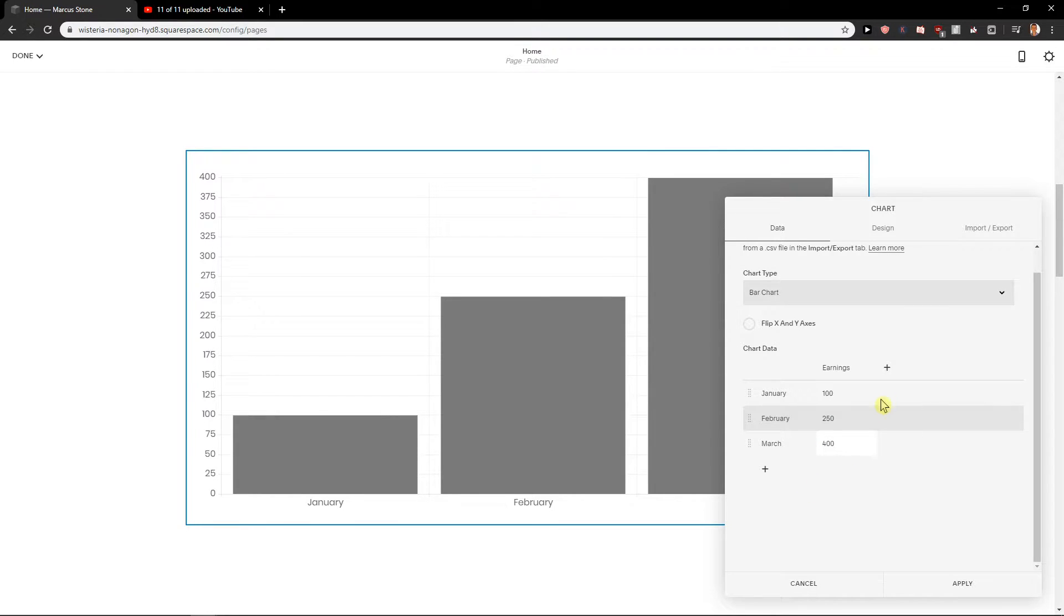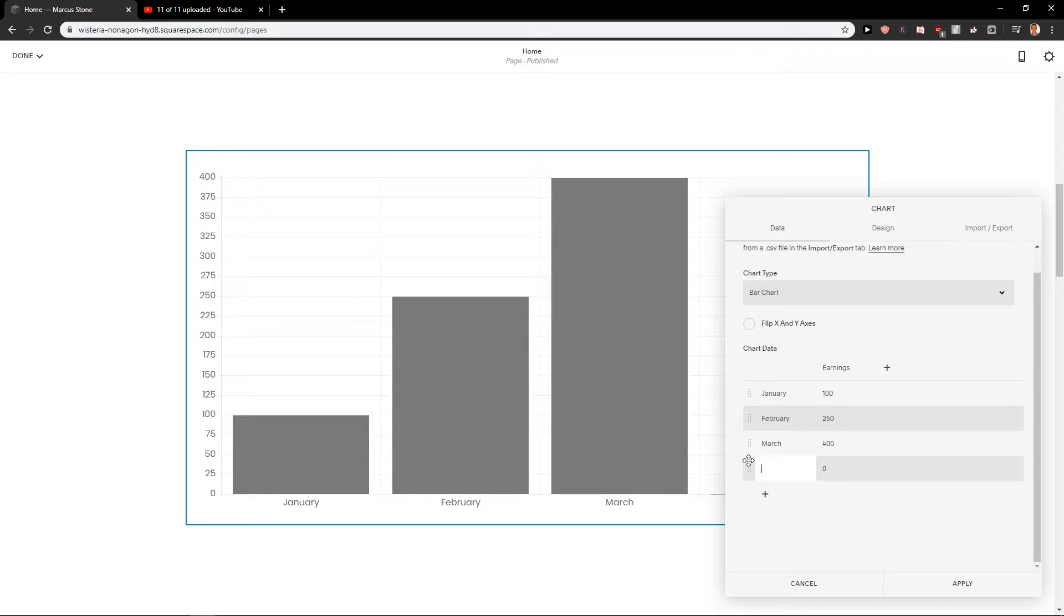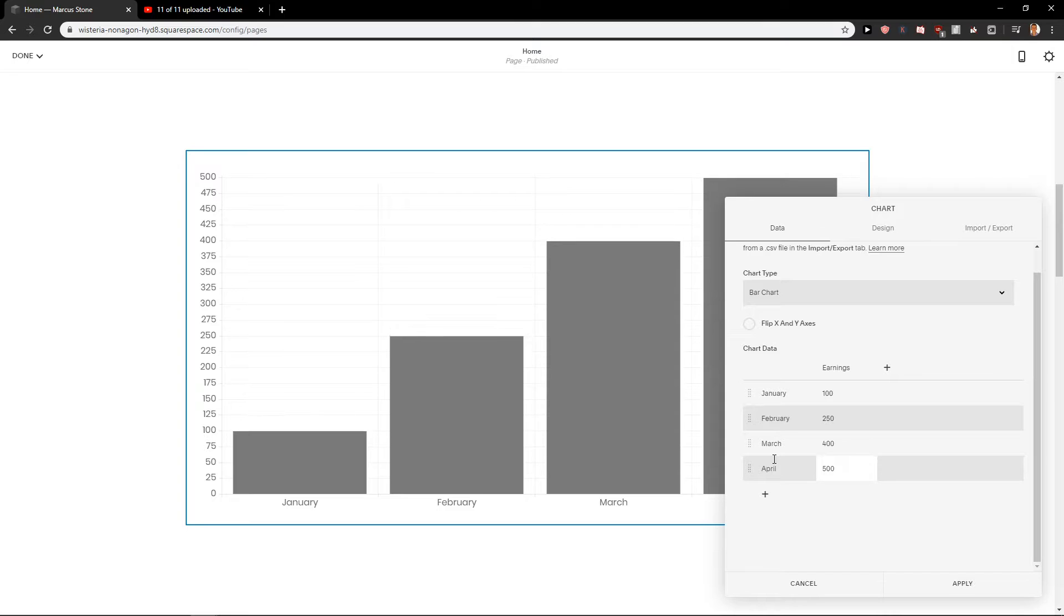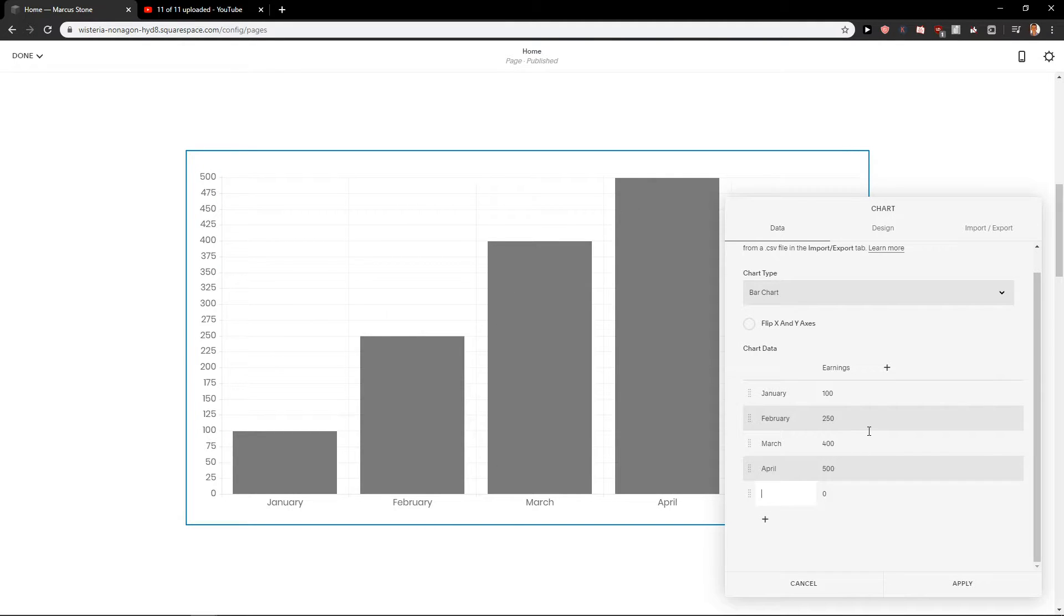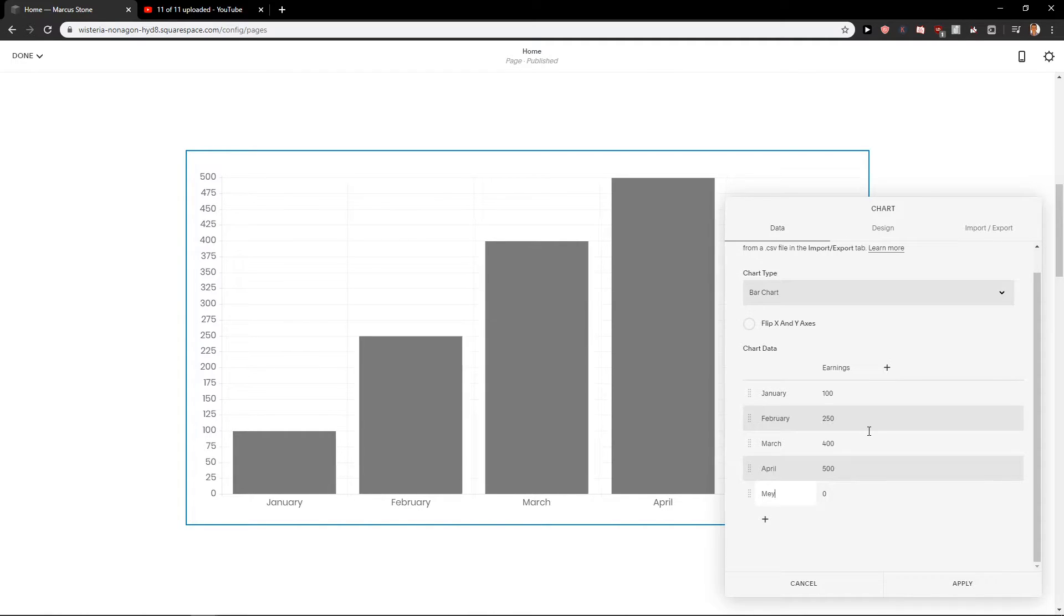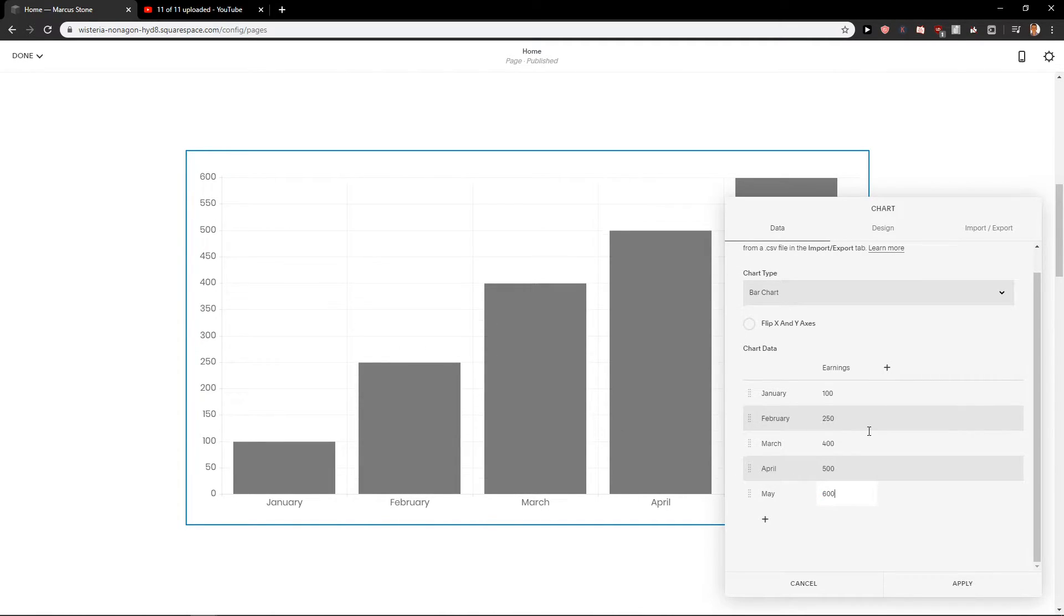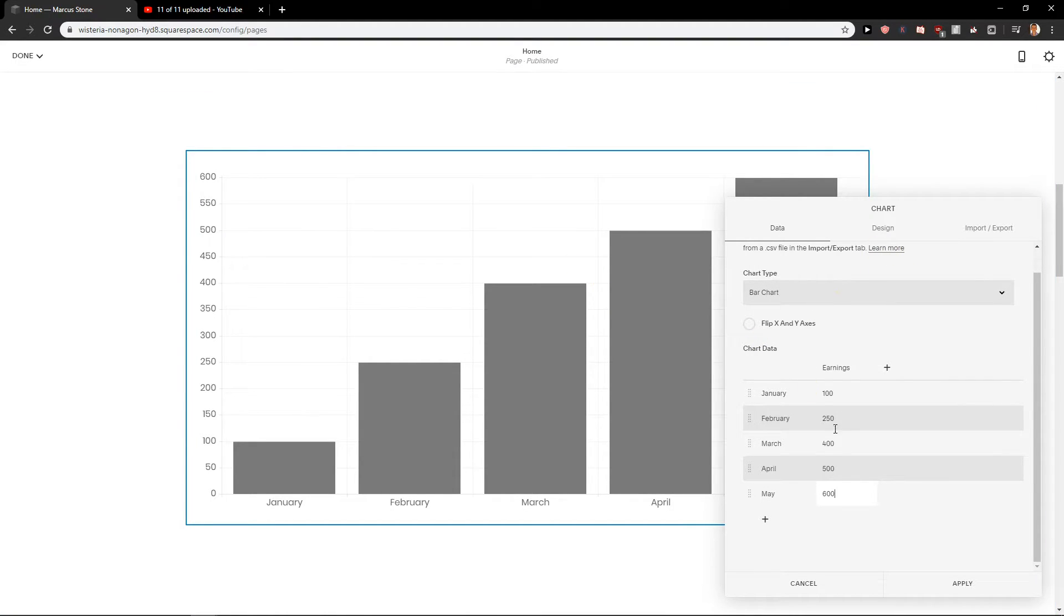So I can also add a different one. So April 500 and let's go 600. So this is what I really like about this. And now we have like really perfect chart.